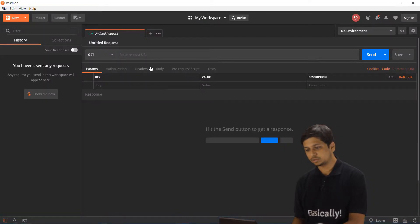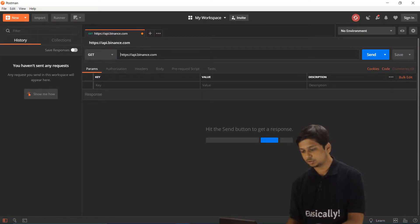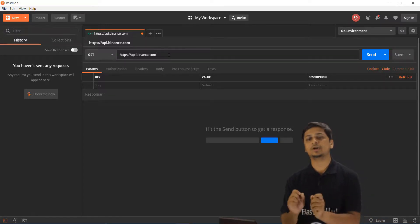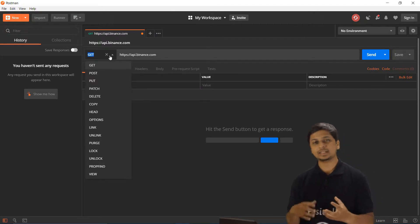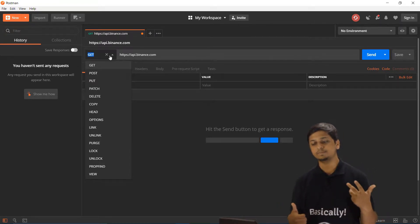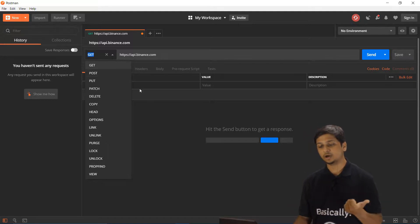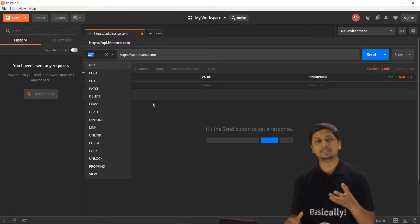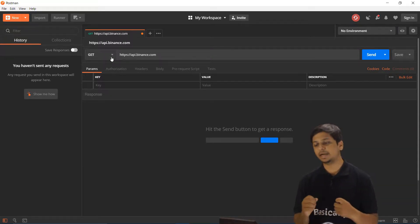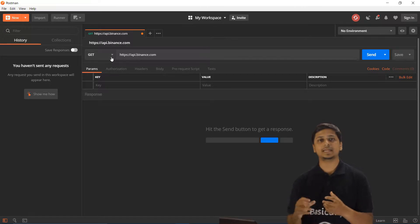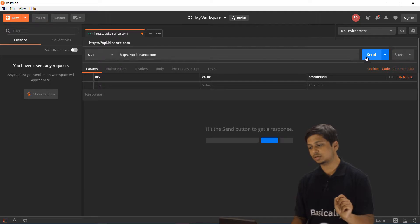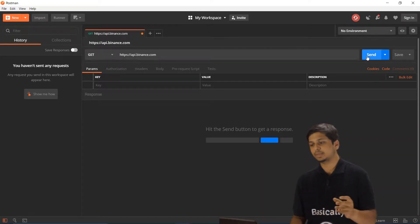Over here let's make a request to https://api.binance.com. You can see a variety of different request types — GET, POST, PUT, PATCH, DELETE, COPY, HEAD, OPTIONS, and more. At the very first point we have a GET request being made to api.binance.com.